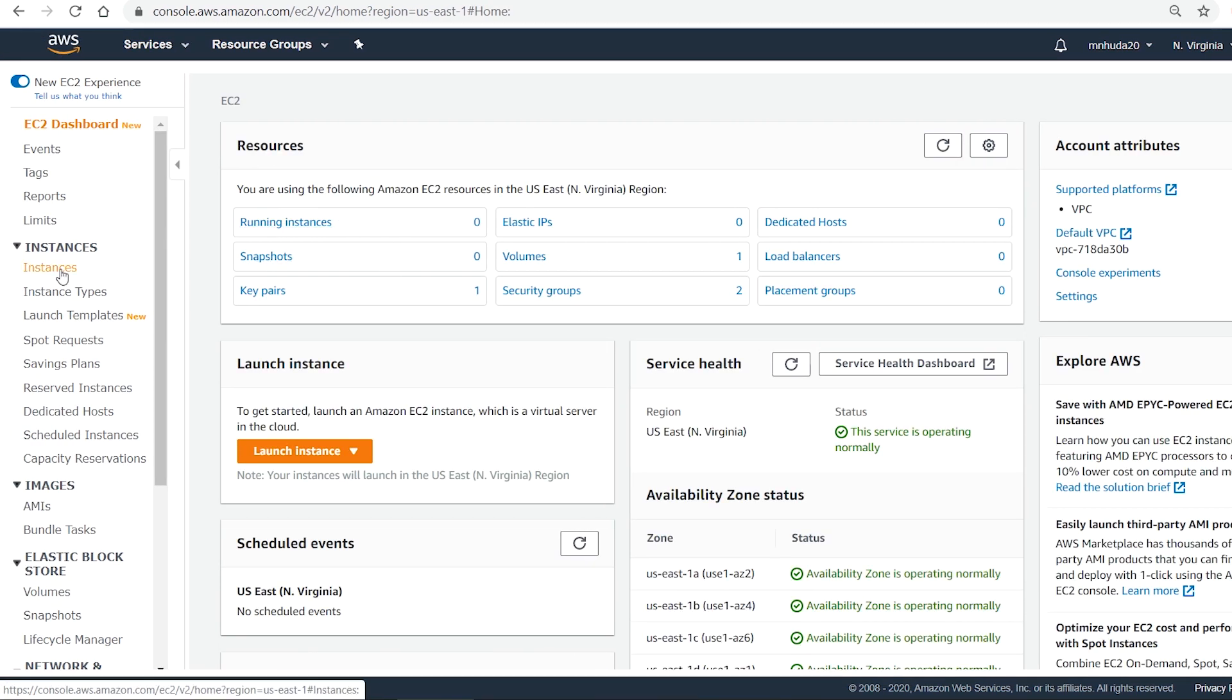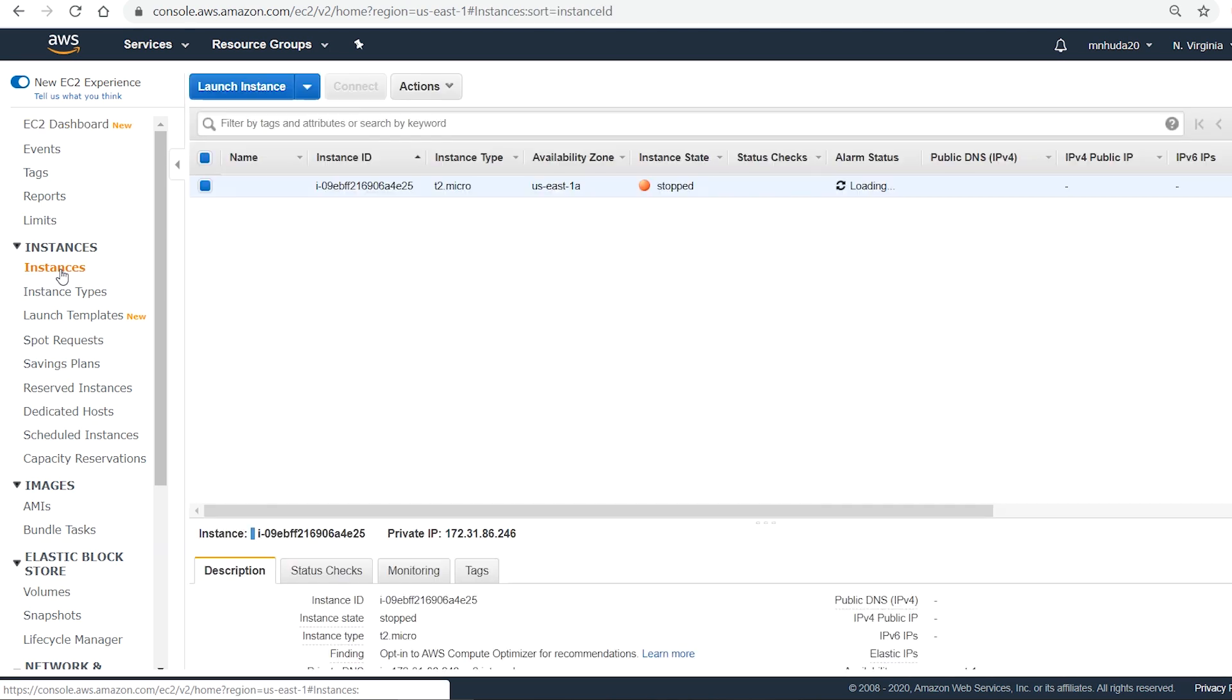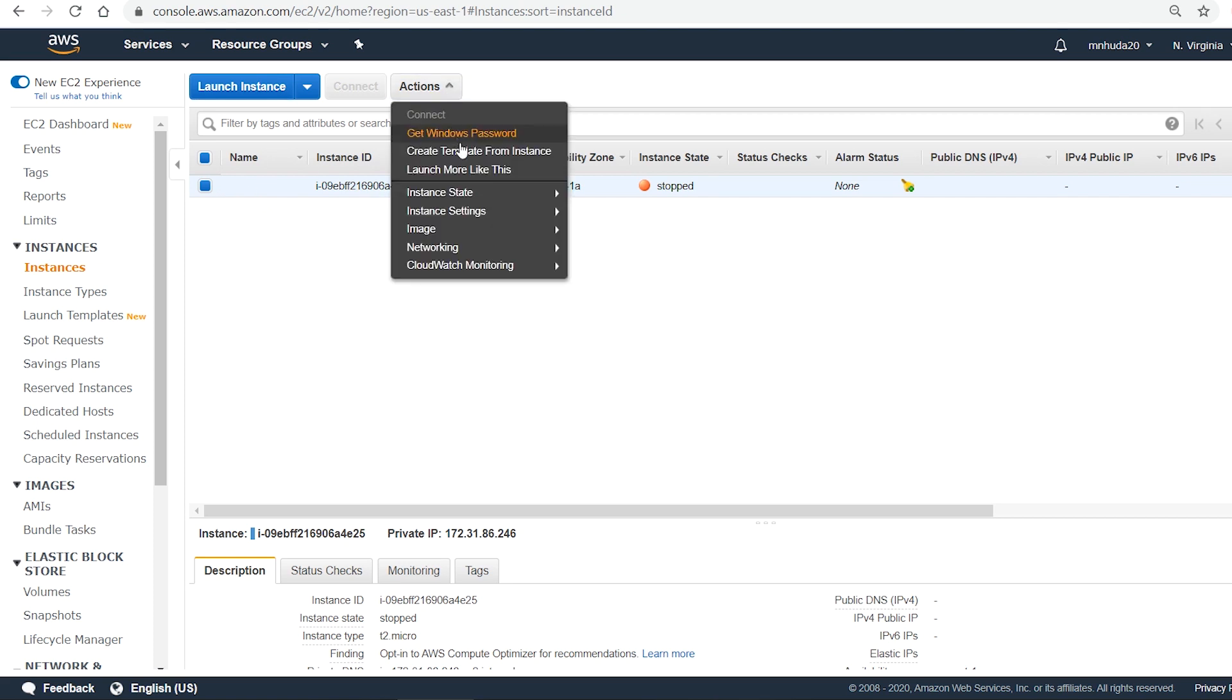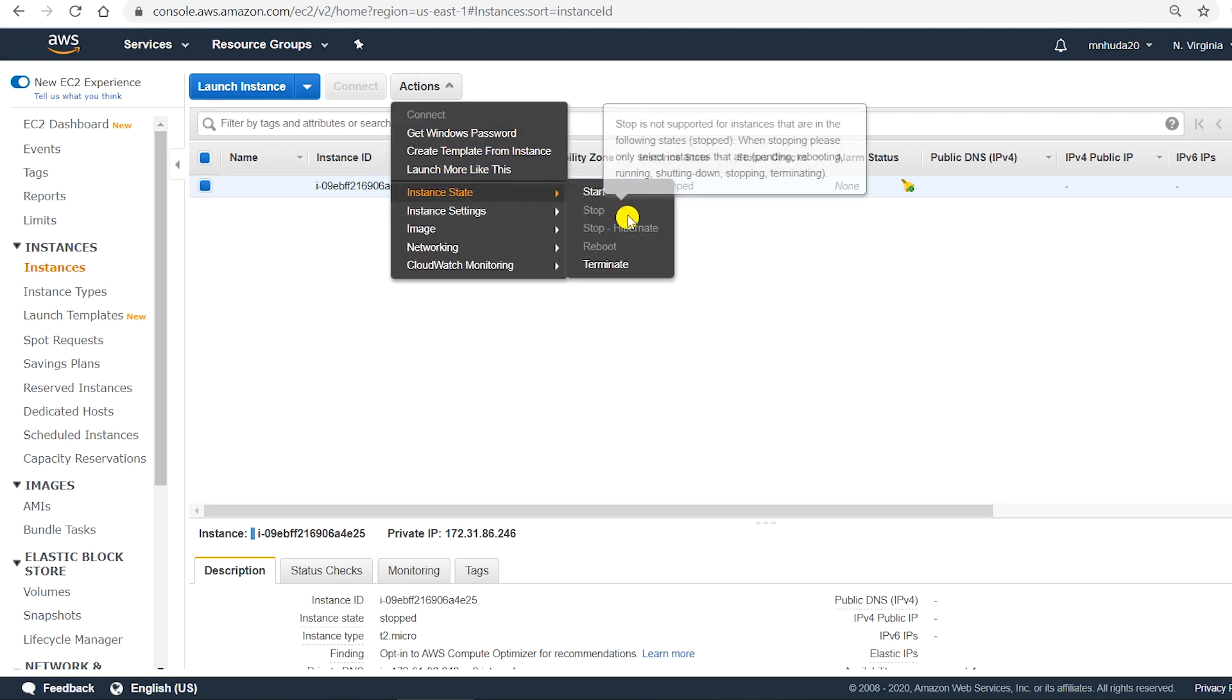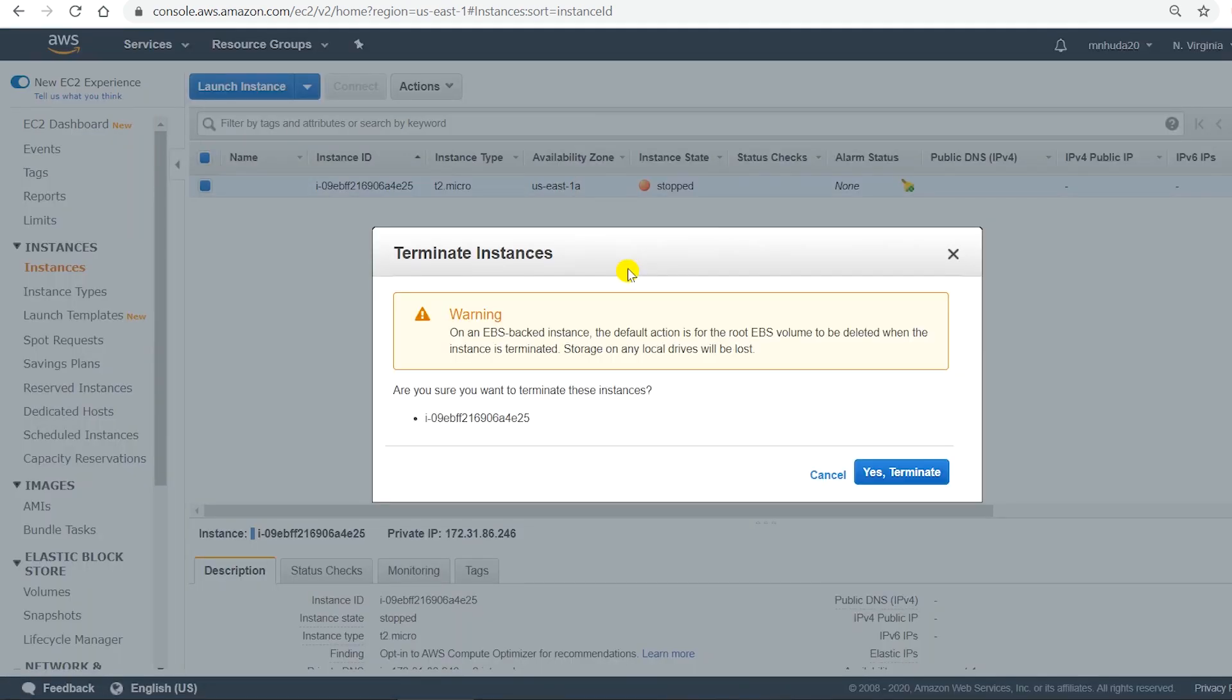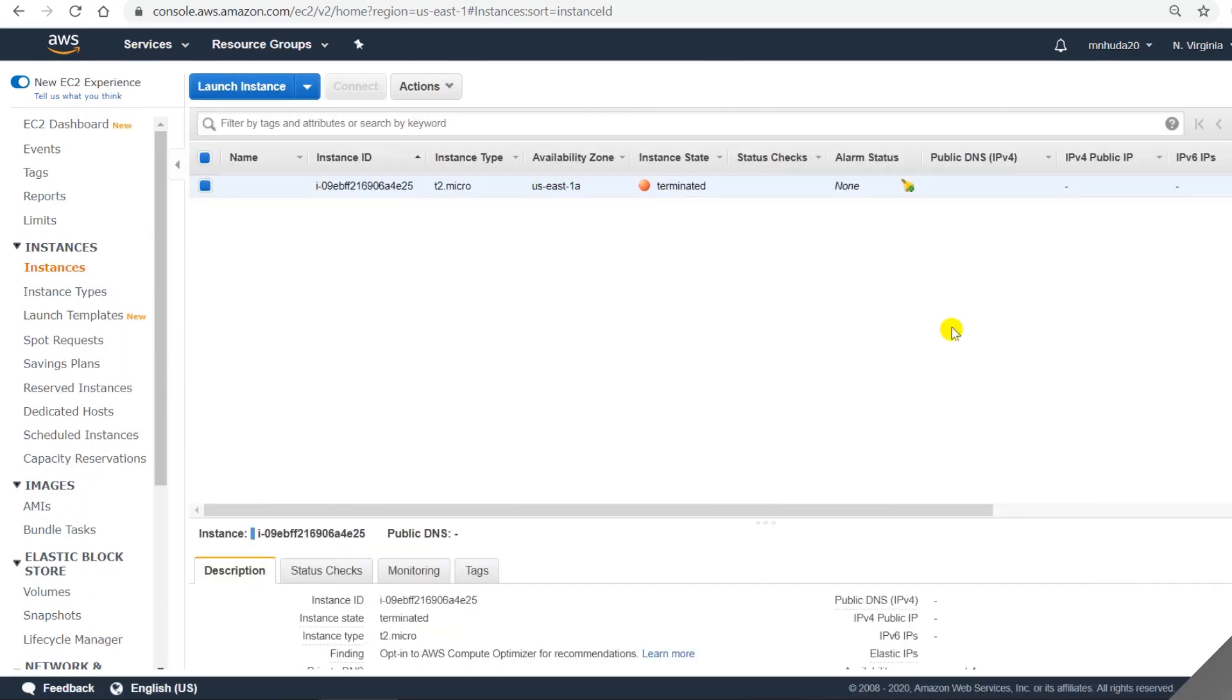I am not gonna use this instance in future so I will terminate this instance. The instance is selected. Go to Actions and then from Instance State say Terminate. It also gave me the warning that I will lose the storage that is connected to this instance. Confirm the termination and it will take a few minutes to finish. It shows that the instance has been terminated.